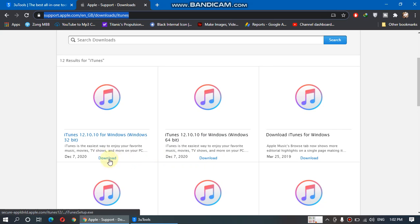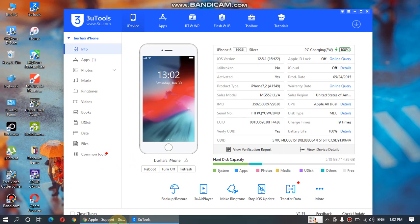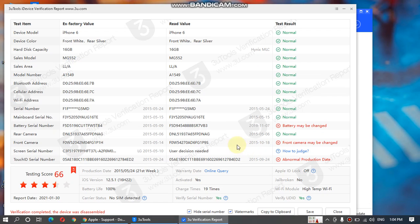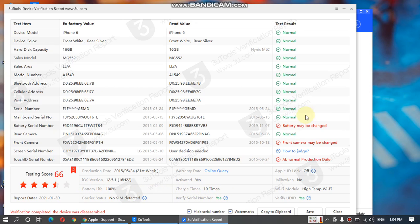When you are done, just connect your iPhone via USB cable and click on 'View Verification Report.' You will see everything here, from battery life to battery charge times.